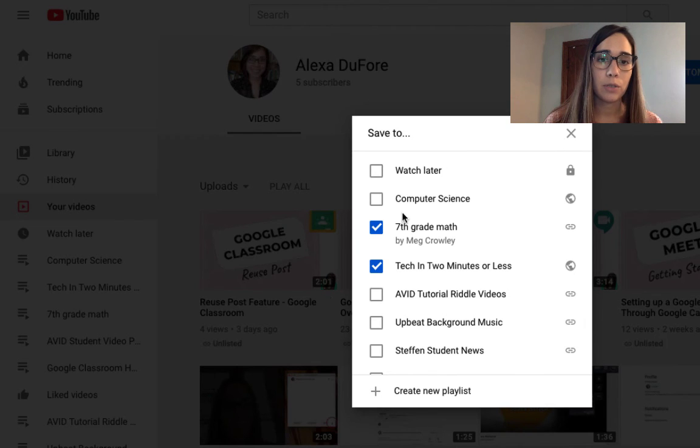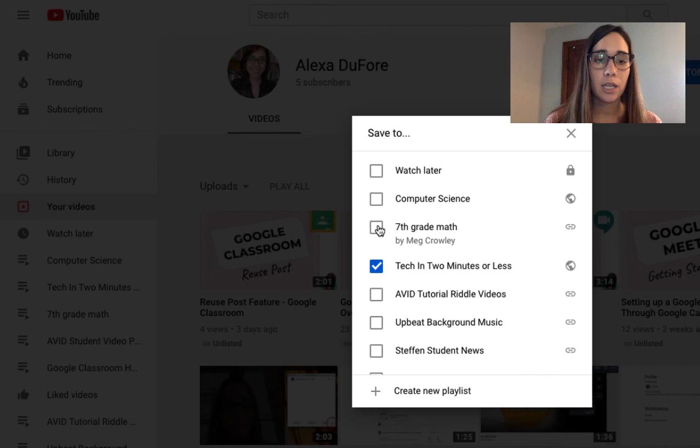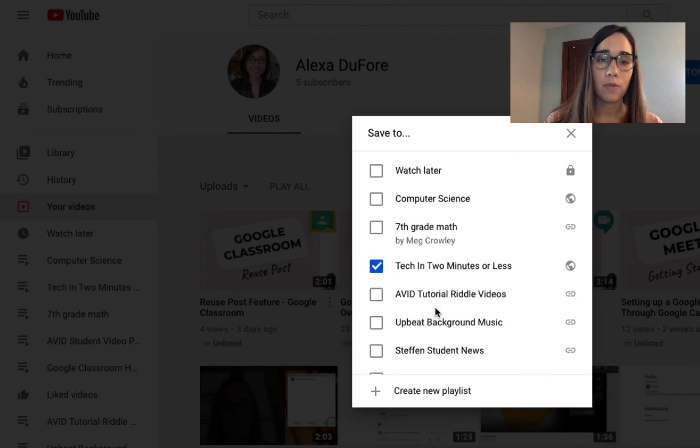Now if at any point I want to remove that, I can go ahead and uncheck it. And that can be removed from that playlist.